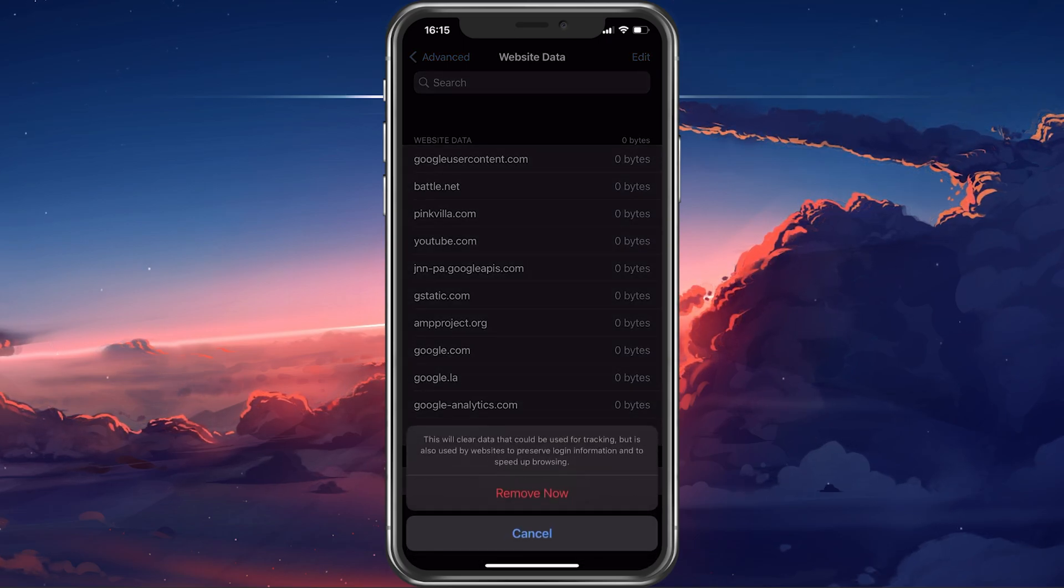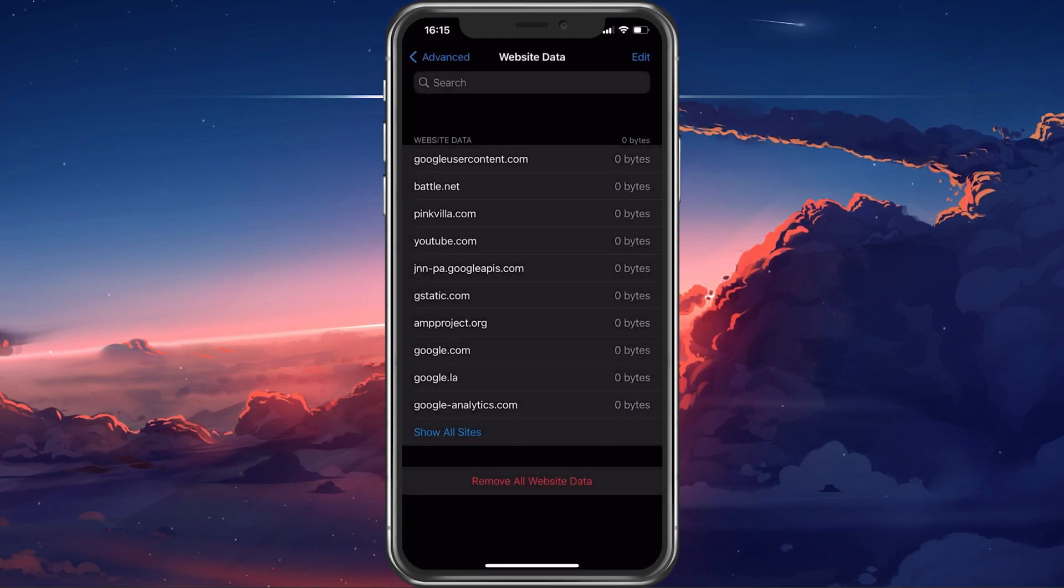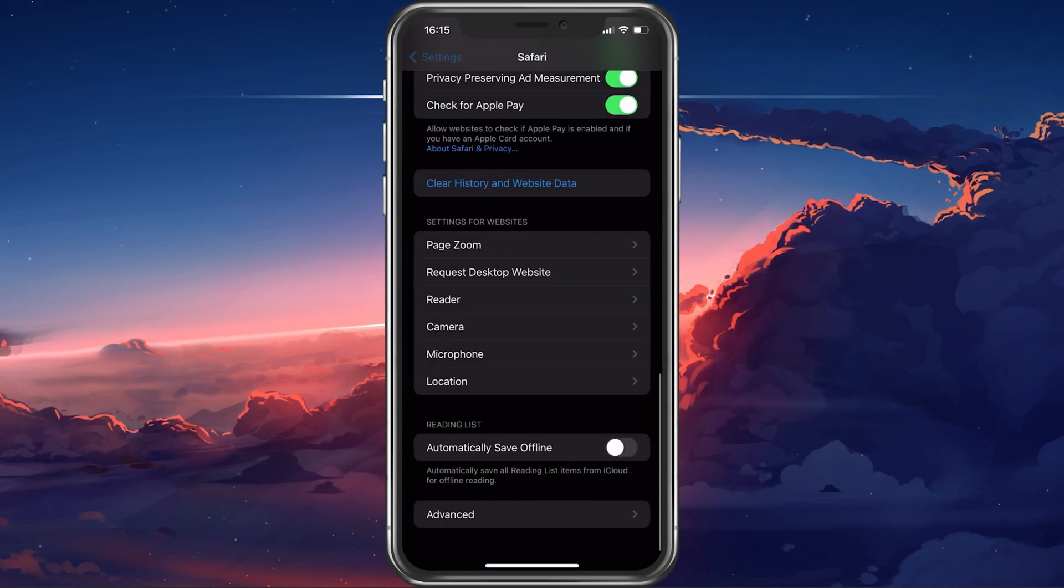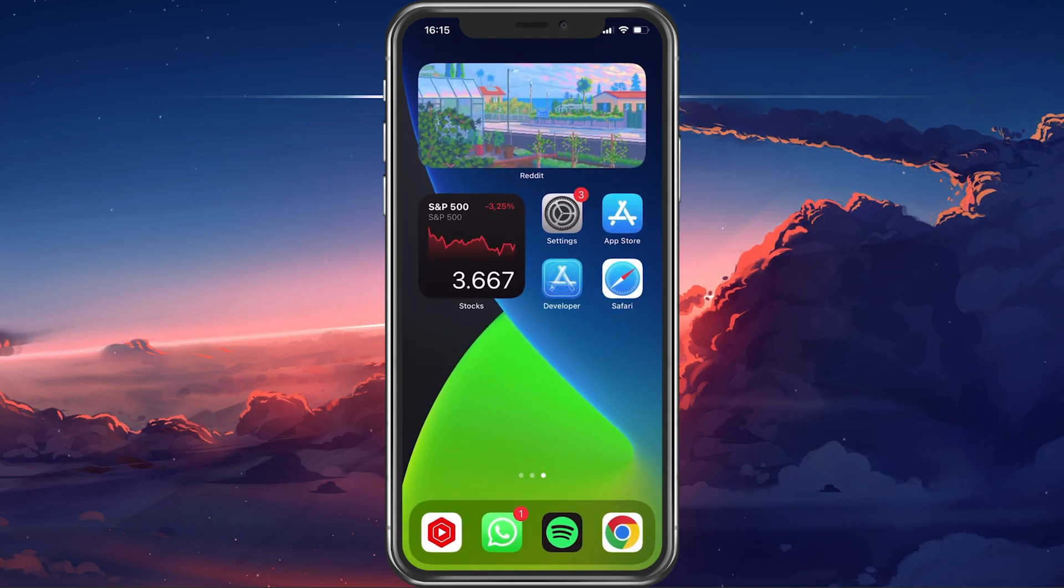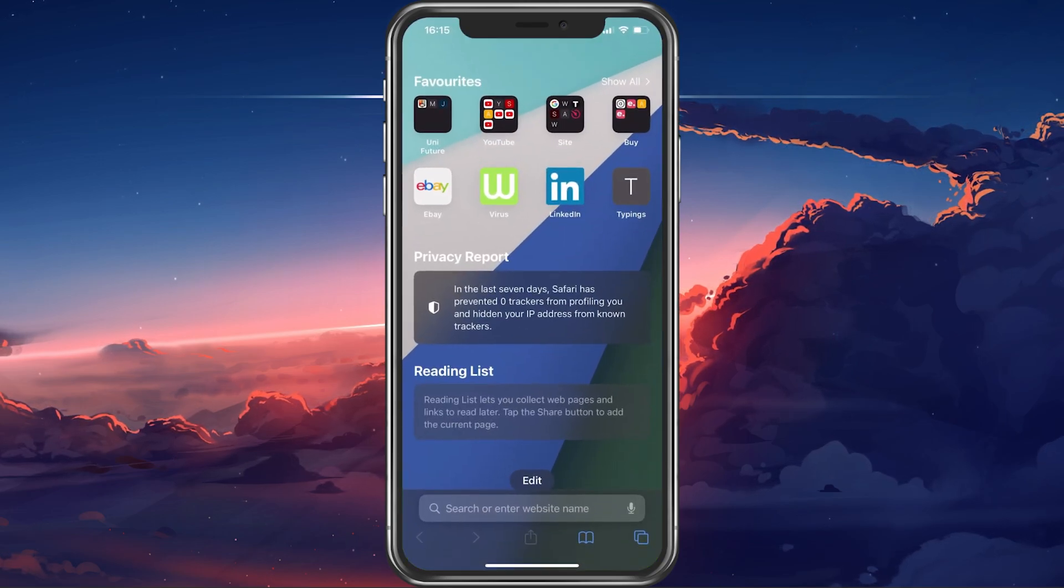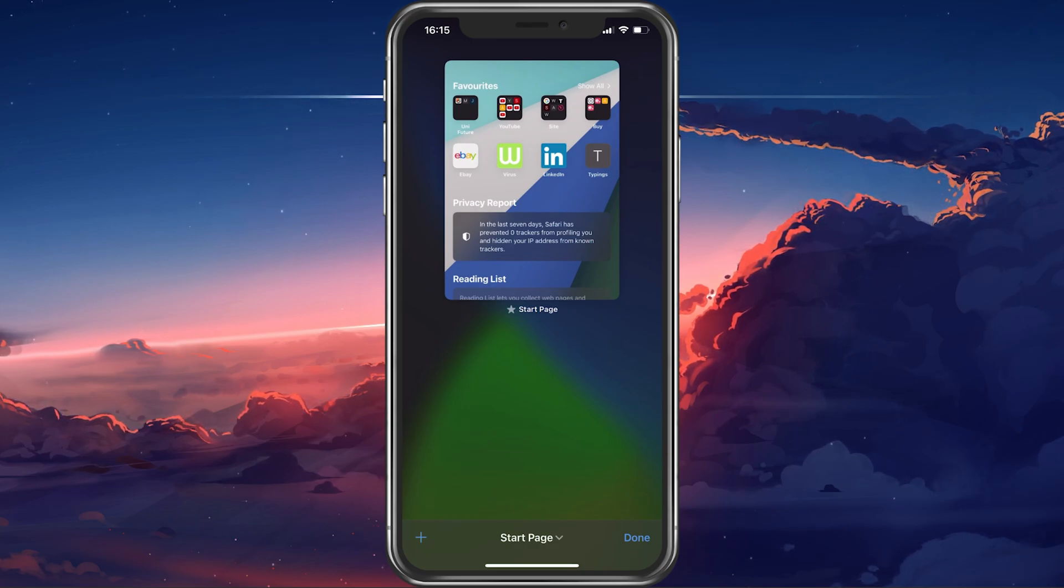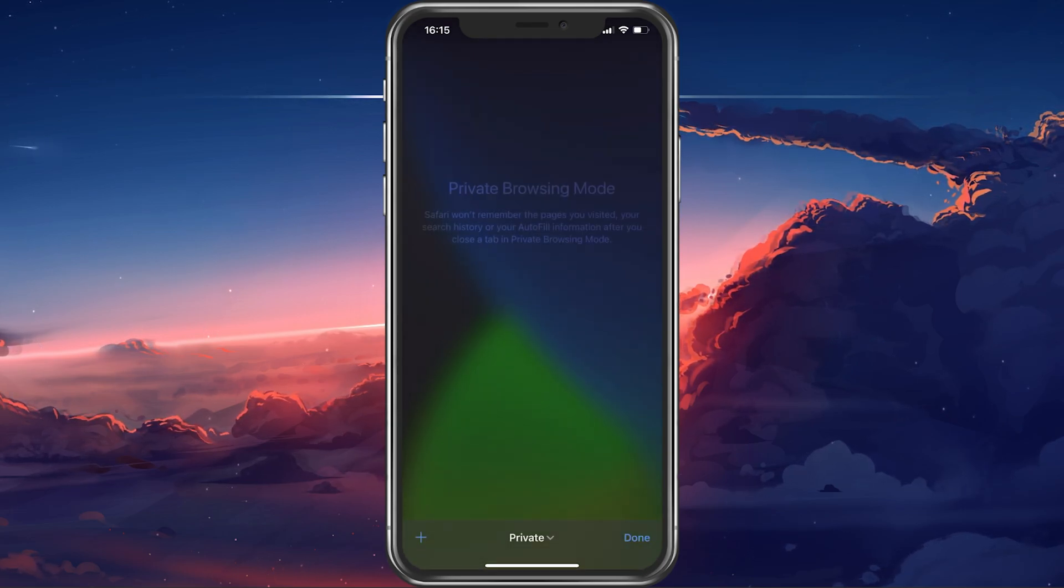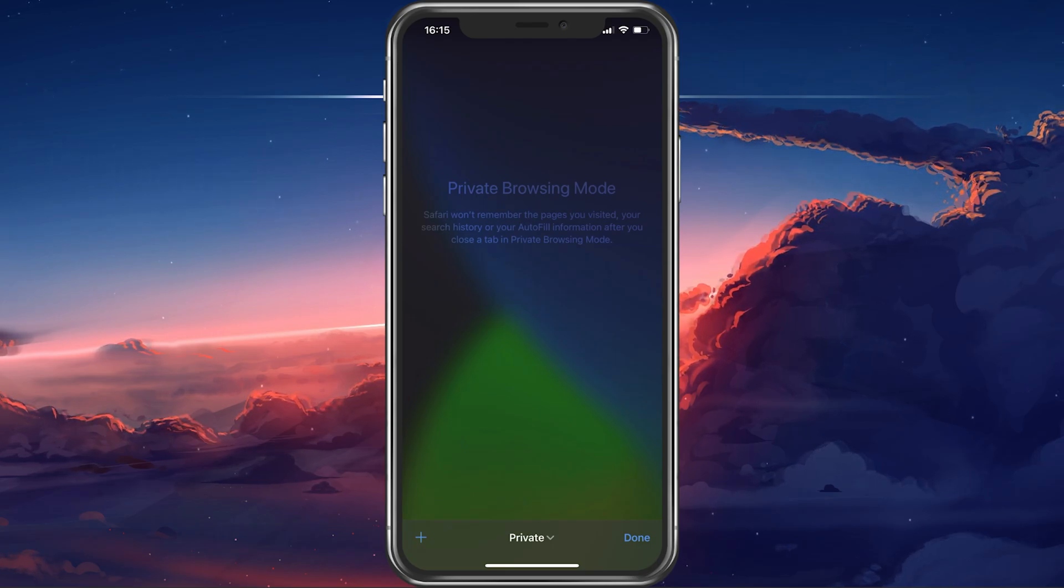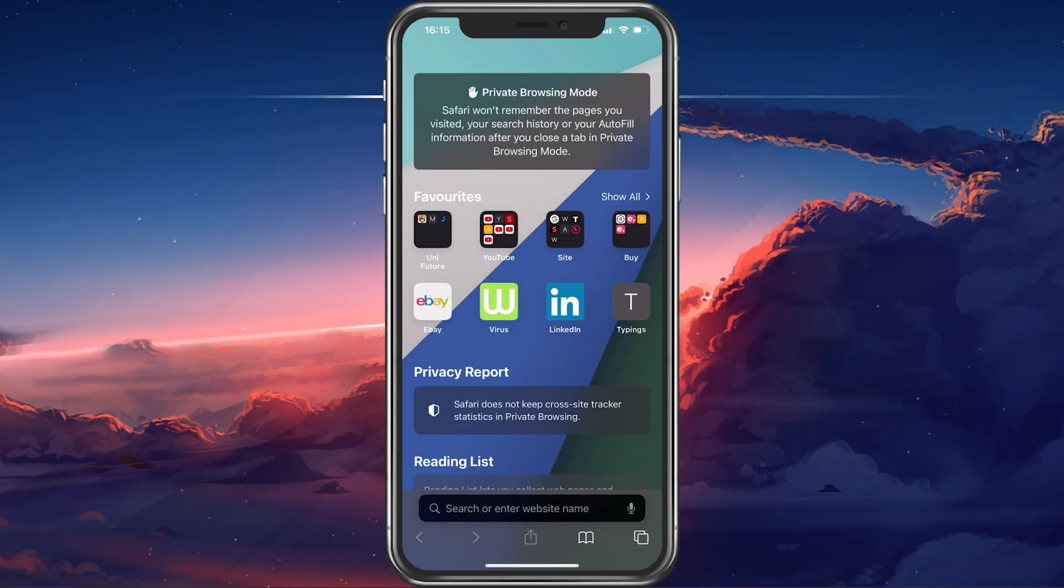You can also visit sites in the future without leaving a history stored on your iPhone. To do so, open up your Safari browser. Select the tab icon on the bottom right and then tap on Start Page to change your tab groups to private. All tabs open in this group will not be stored as browser history on your device.